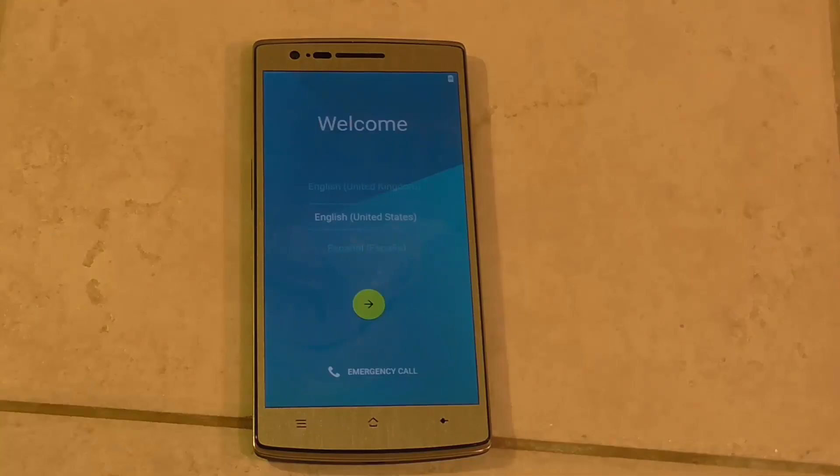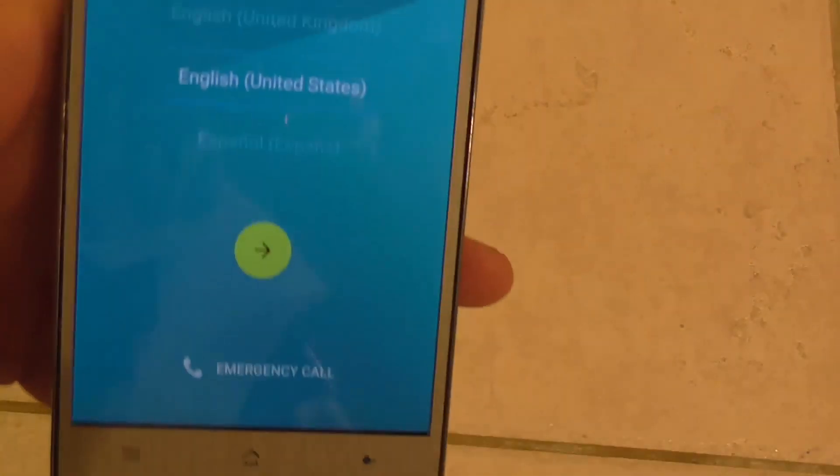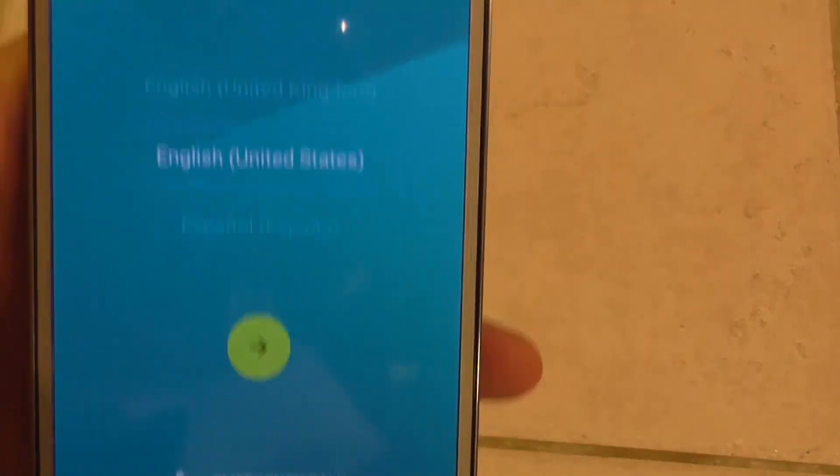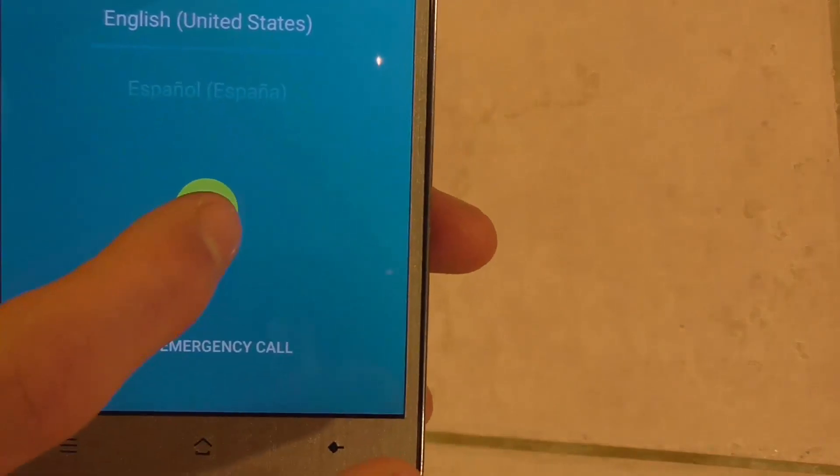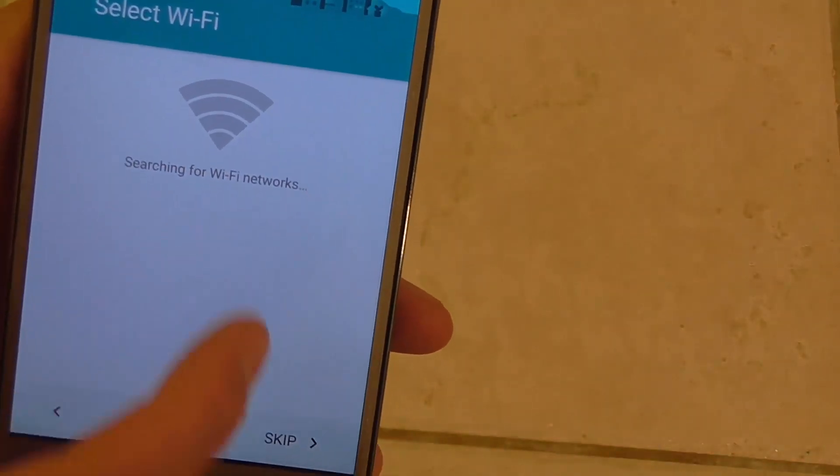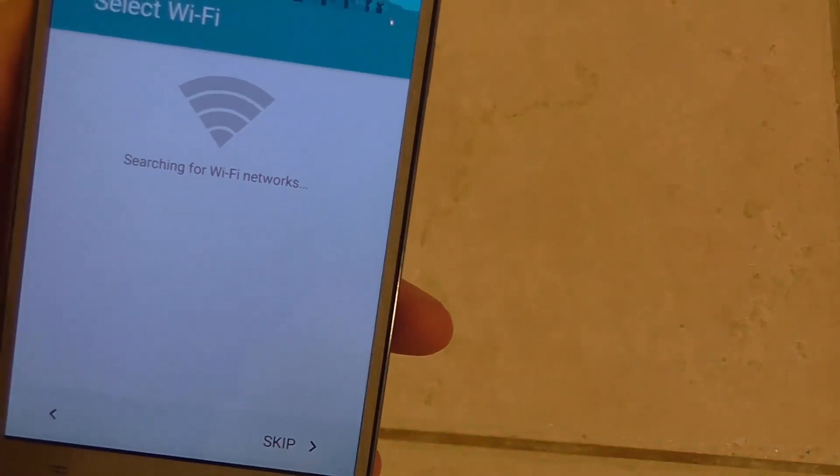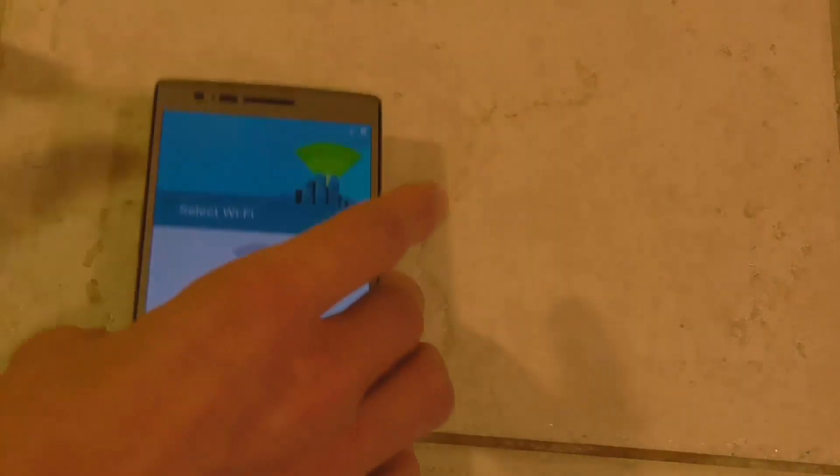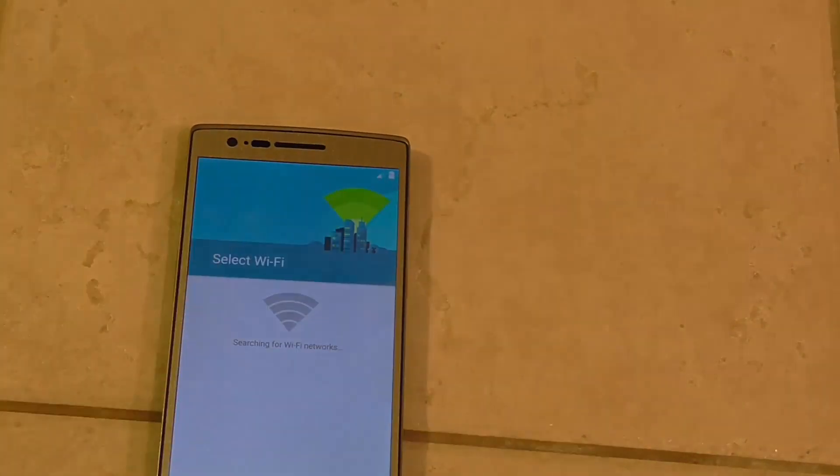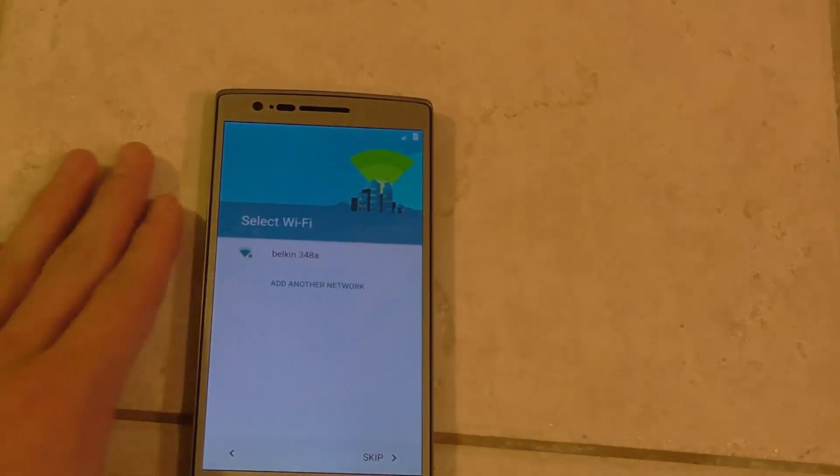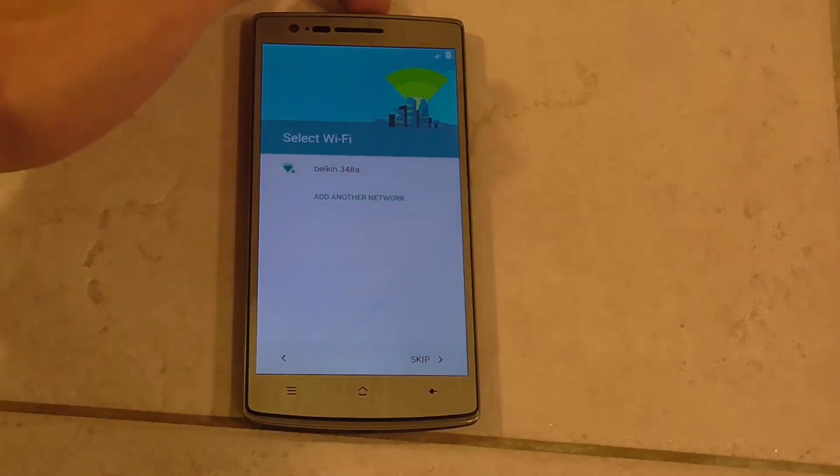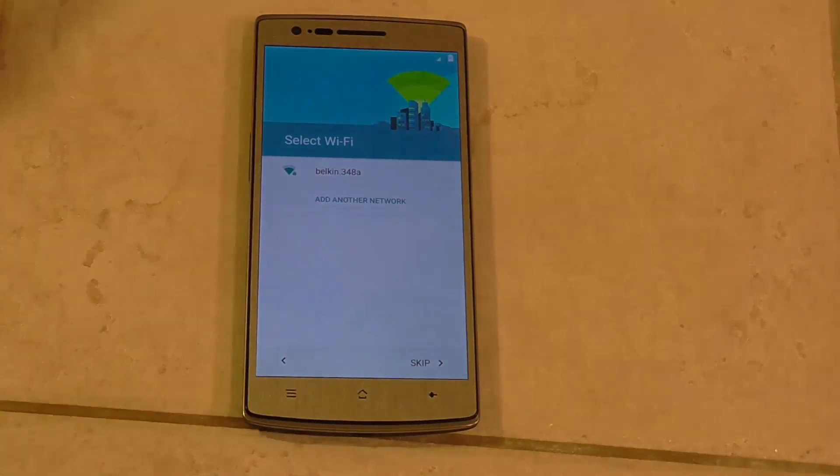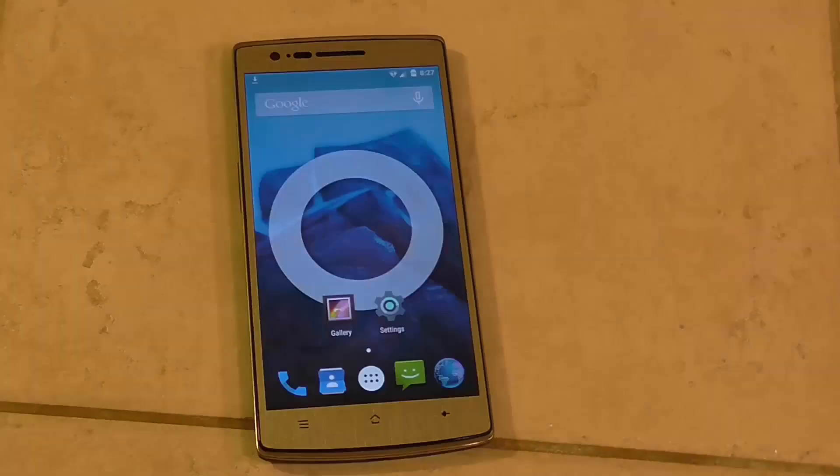And about three minutes later we are at the beautiful welcome screen now with our nice welcome. We'll just go through that, searching for Wi-Fi networks and so forth. And from here you can proceed to go and restore the device to a backup or put your old data back onto it, and you will be running 5.0 Lollipop on your OnePlus One.